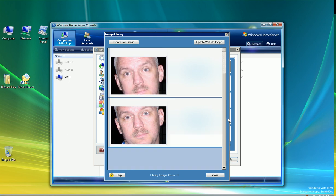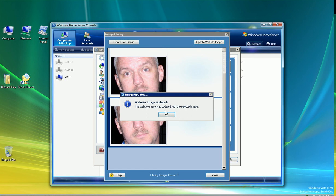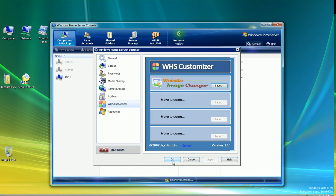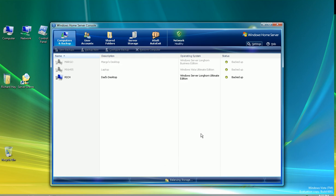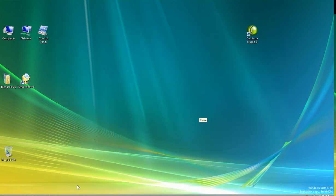So now, as you can see, I've got three choices for my main picture — myself, myself, and the family. I'm going to pick this one and say Update the Website Image. Again, a quick alert that says it's been done, and it closes. I say OK, and I exit the Windows Home Server Console.